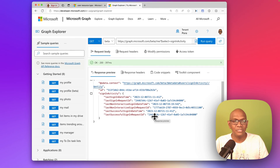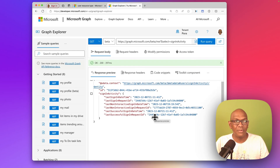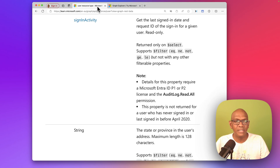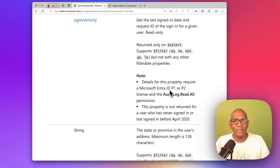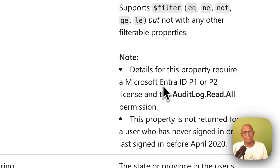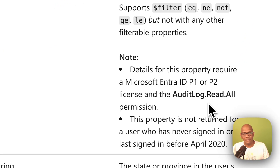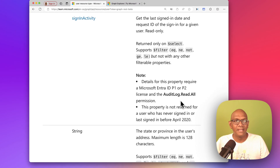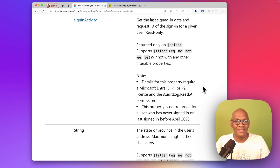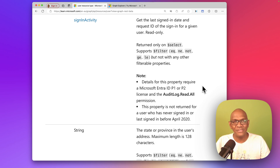You can do this against all user objects. A couple of points about this attribute: the sign-in activity for the user object requires a premium license. You need to have Entra ID P1 or P2 and the appropriate permission to be able to read this. Hope you found this useful — remember to hit follow or subscribe to get more videos like this.